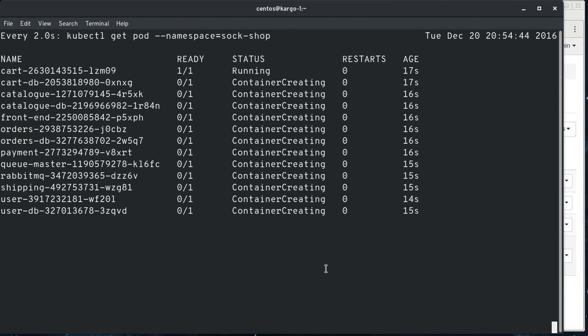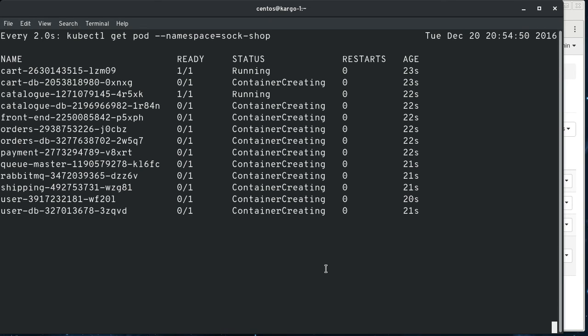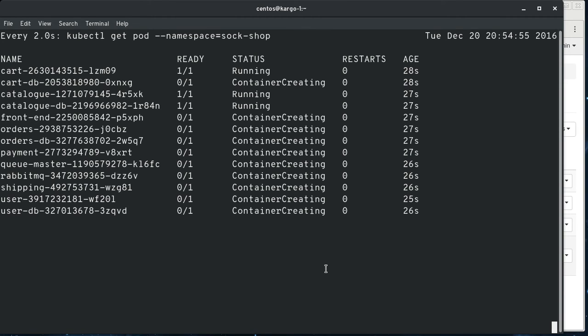But it can run on any Kubernetes cluster and kind of is good for showing how a microservice based application with lots of moving pieces can be deployed. It's also good for testing cluster deployments to make sure that they are all linked together properly. So hopefully this won't take too long to get all these up and running.